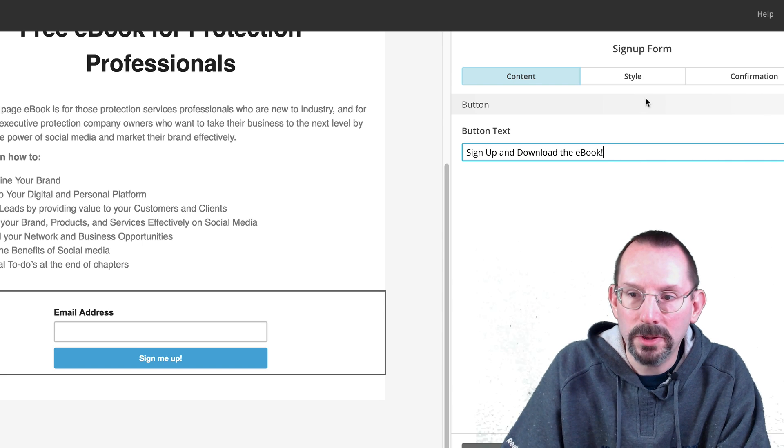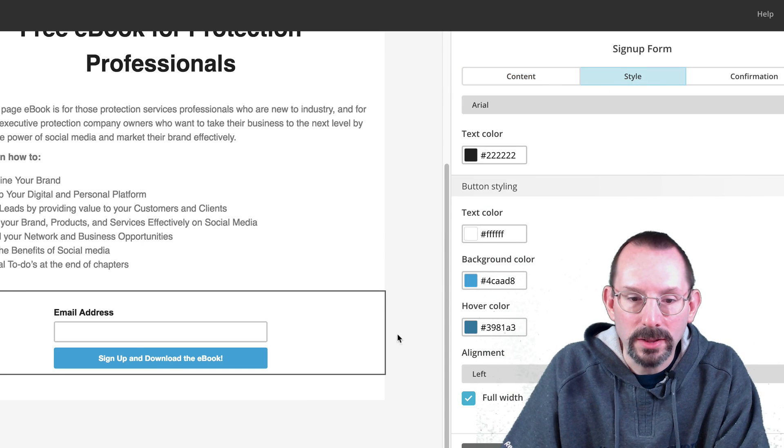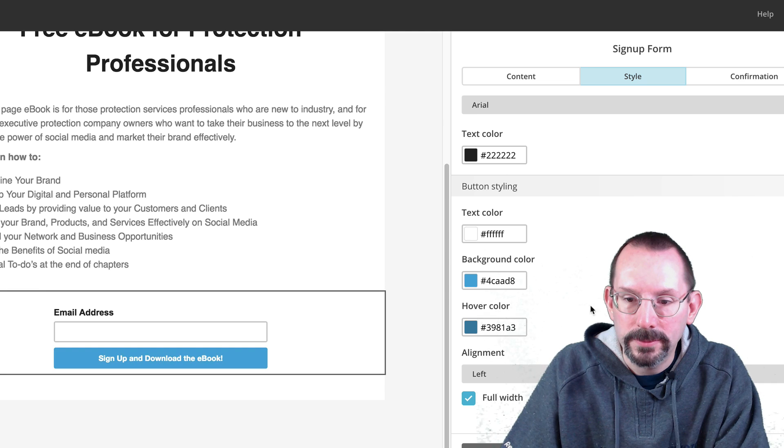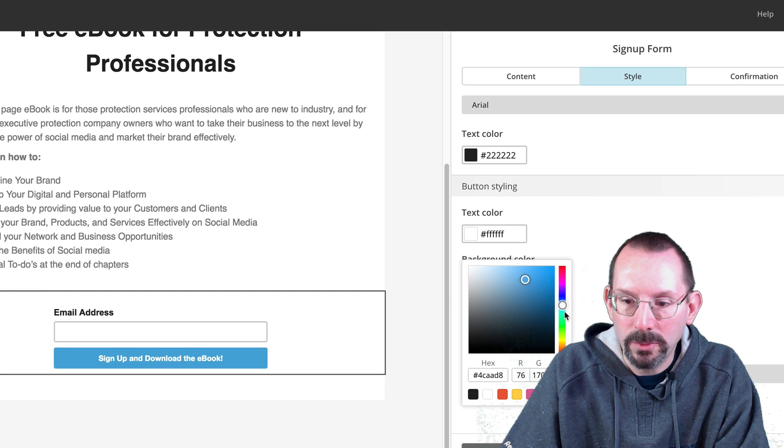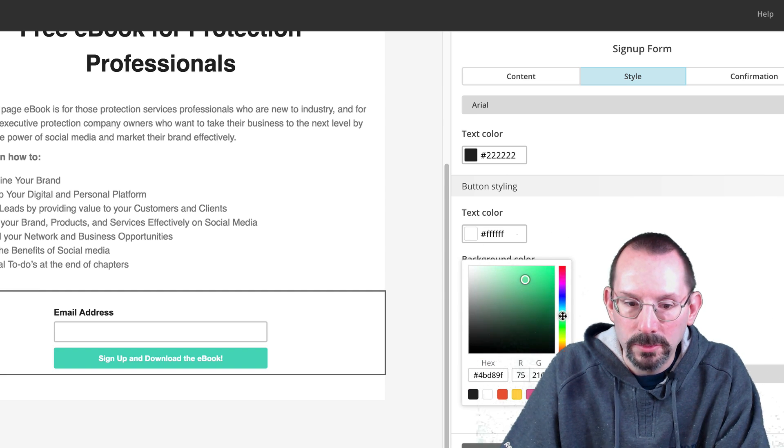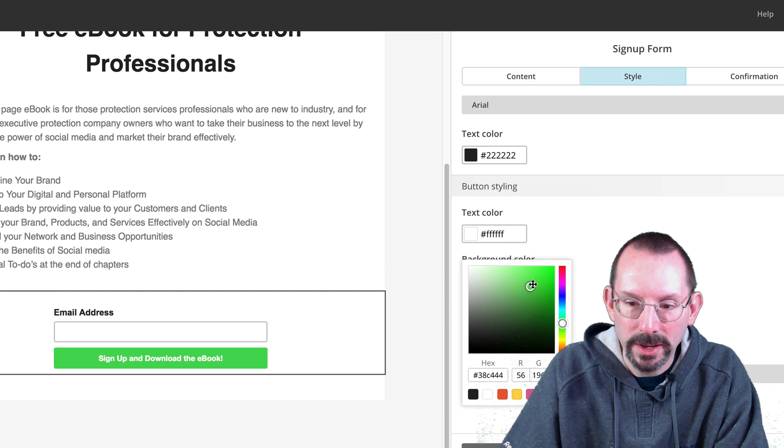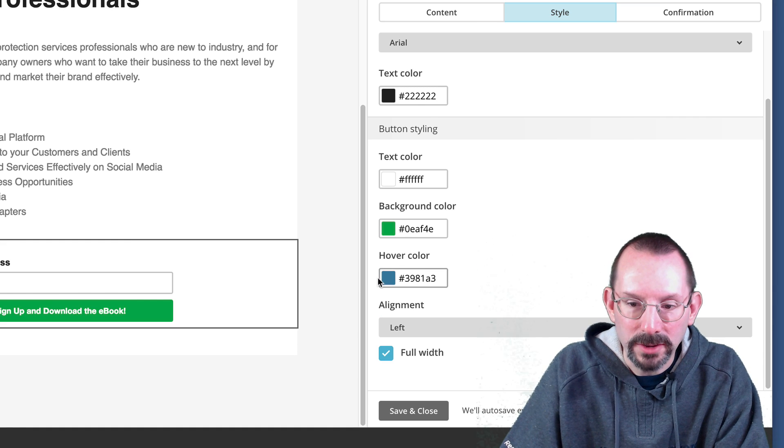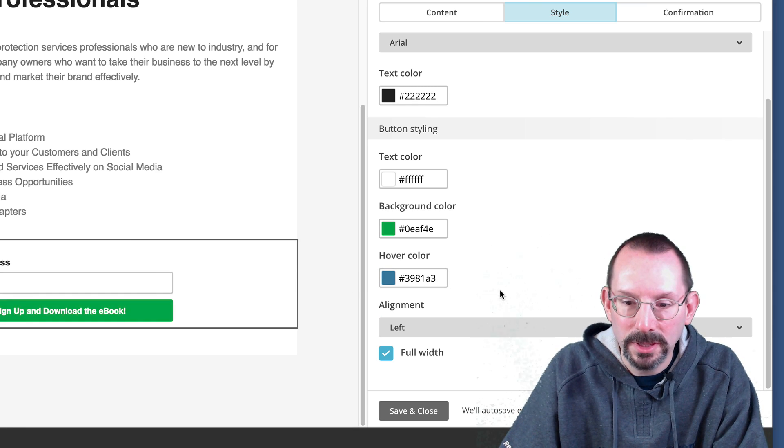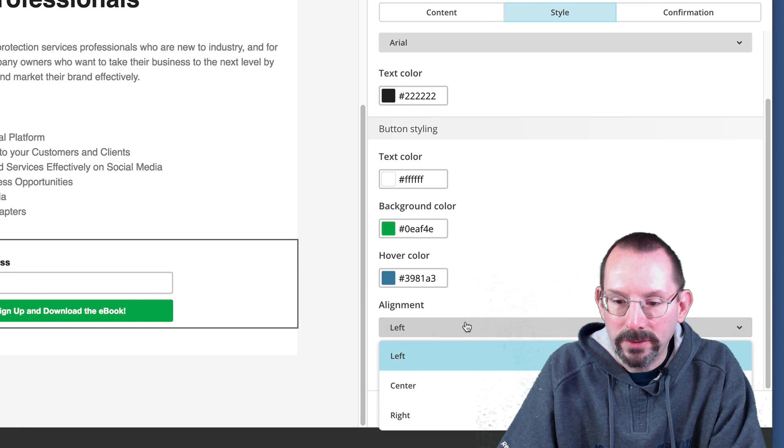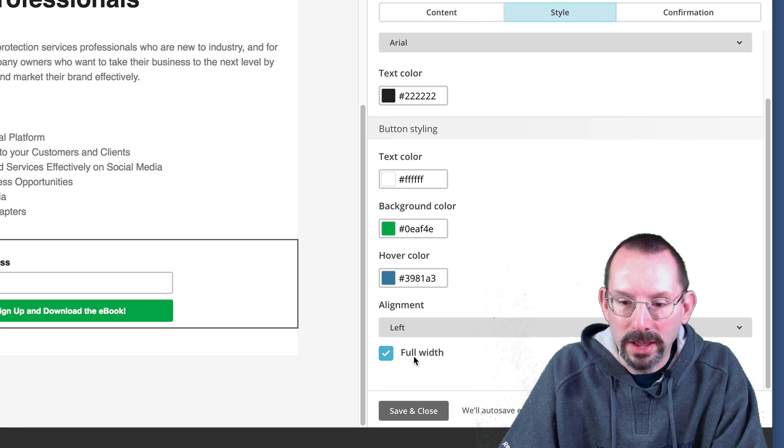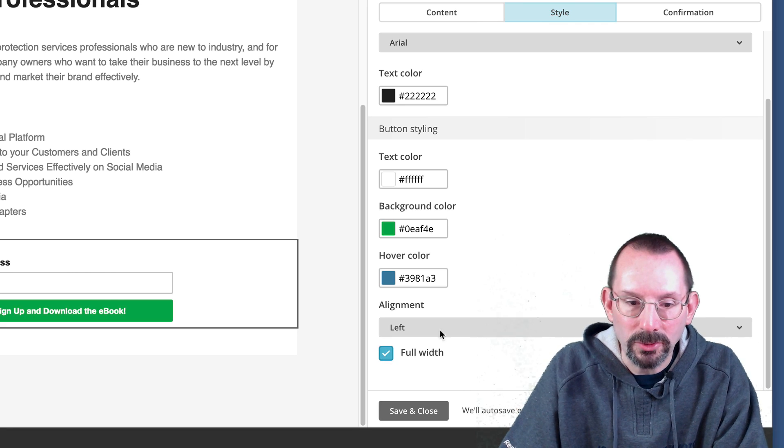No, actually we're going to go to style. Now style is the style of the button. And the background color, I want to be a little bit more interesting, more to my brand colors. There you go. That's close enough. And then the hover, I'll keep that the same. And you can have alignment left, center, right. And you can have full width. I'll check it and it'll shrink down, but I like the full width.